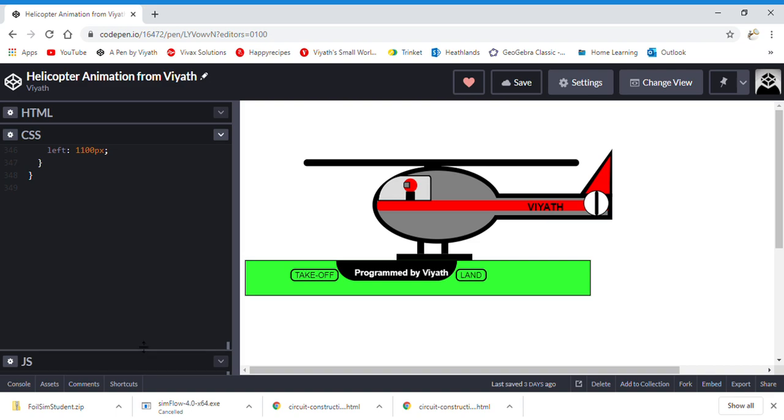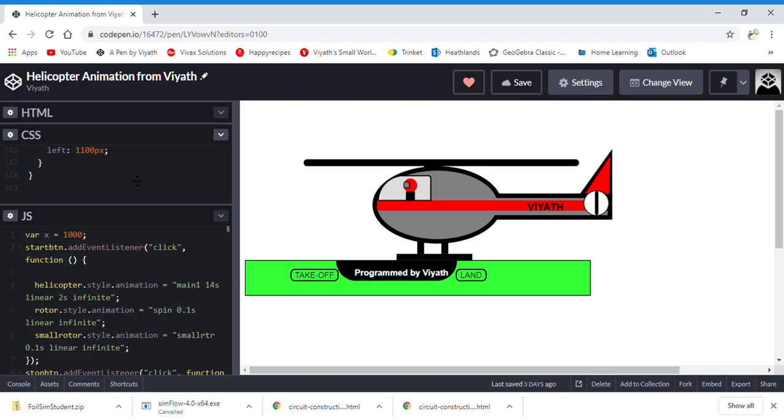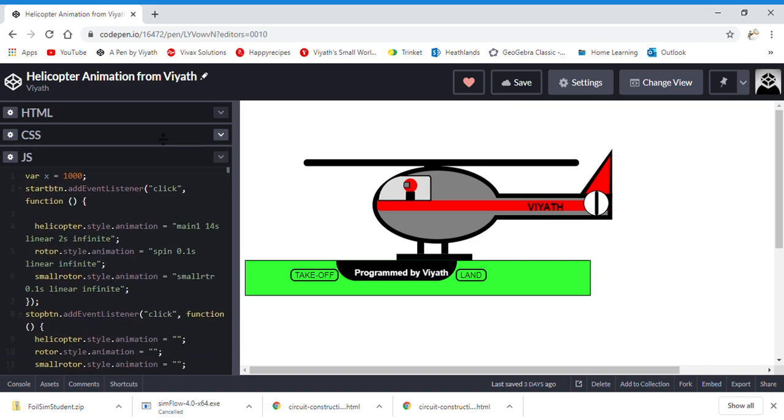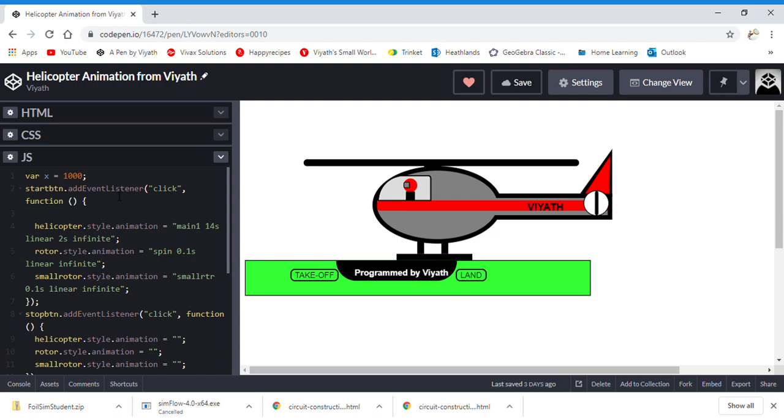Finally, we have JavaScript. JavaScript isn't very helpful in this case, but it was good enough to code these two small buttons. As you can see, it says start button, which is takeoff, and stop button, which is land.